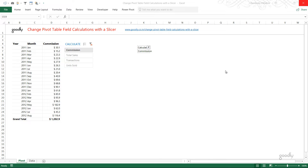Hi, Goodly once again. In this video I'm going to share with you how you can change a pivot table field calculation or a column calculation with a slicer. Before I show you the solution I have built, I want to take you through the data and explain the problem.